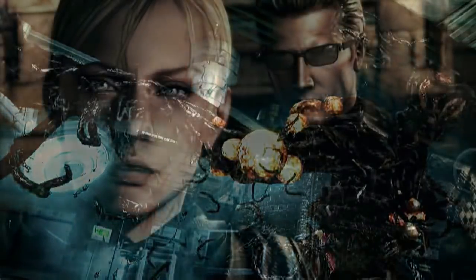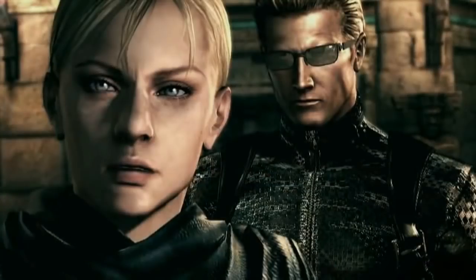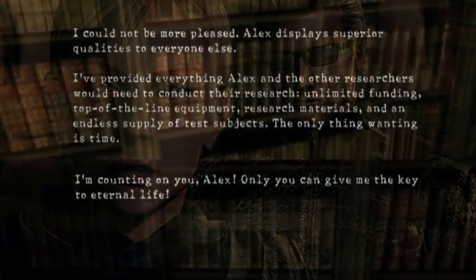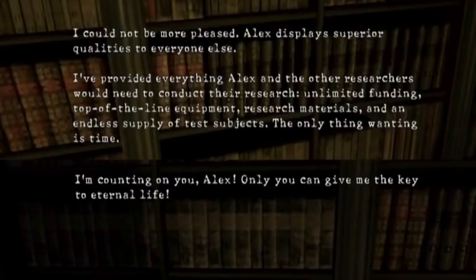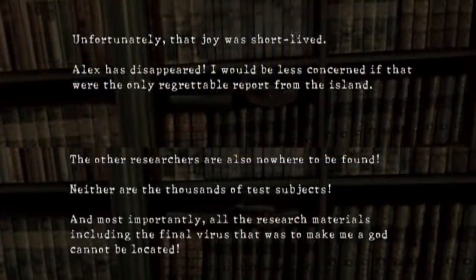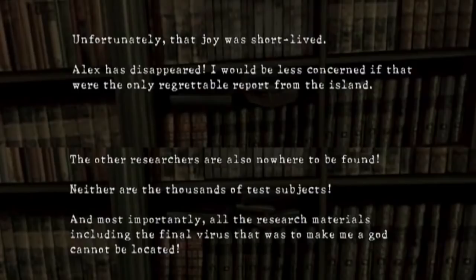Spencer would then entrust Alex with all the resources she needed to continue working on the perfect virus. She continued working for him on an island in the South Seas, but after a year of research and minimal contact, Alex suddenly disappeared, taking with her all documents, research materials, test subjects, and other researchers. Spencer was betrayed — first by Albert, and now by Alex.